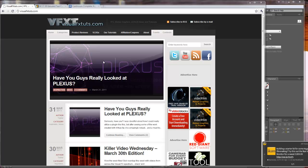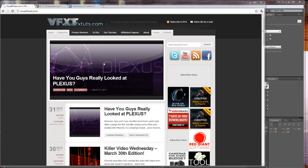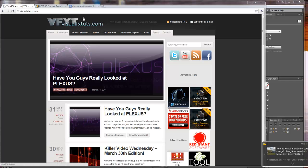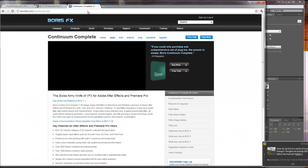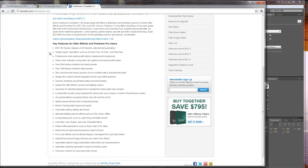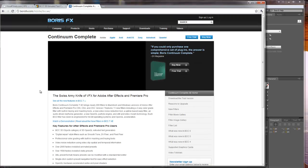What's up everybody, Topher Walsh here for VisualFXTuts.com. I want to talk to you guys about a workaround with the BCC7 3D Extruded Text Filter from Continuum Complete from Boris FX. If you haven't checked out Continuum Complete, it's a freaking awesome collection of effects with tons of 3D stuff. Check it out if you can.